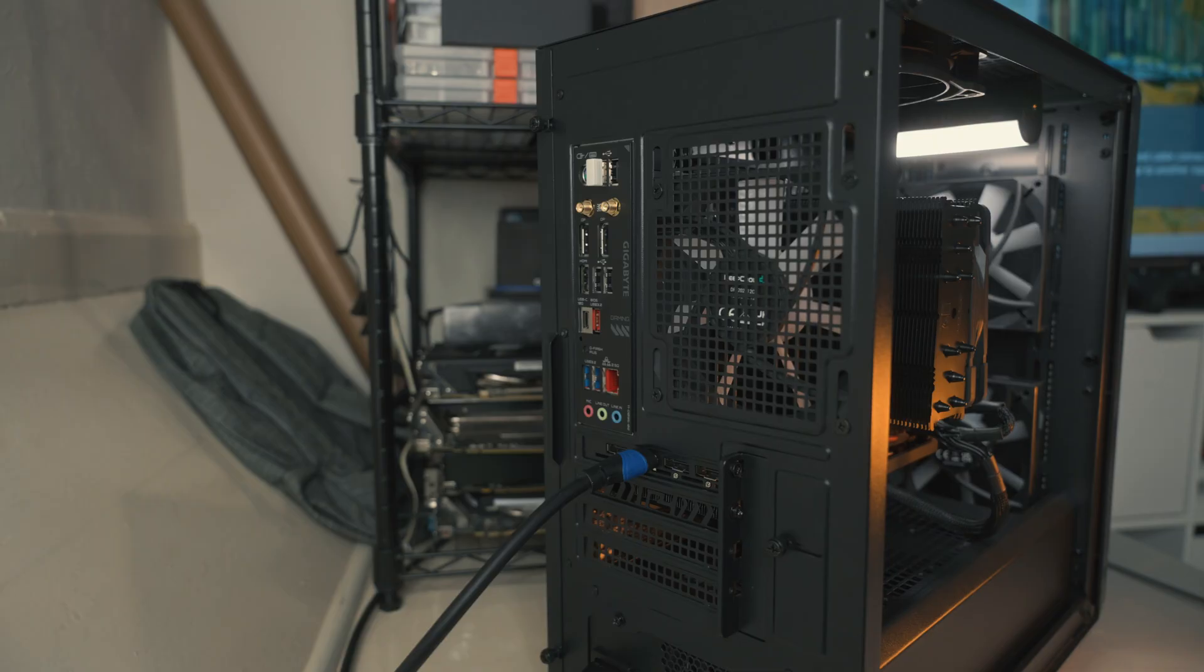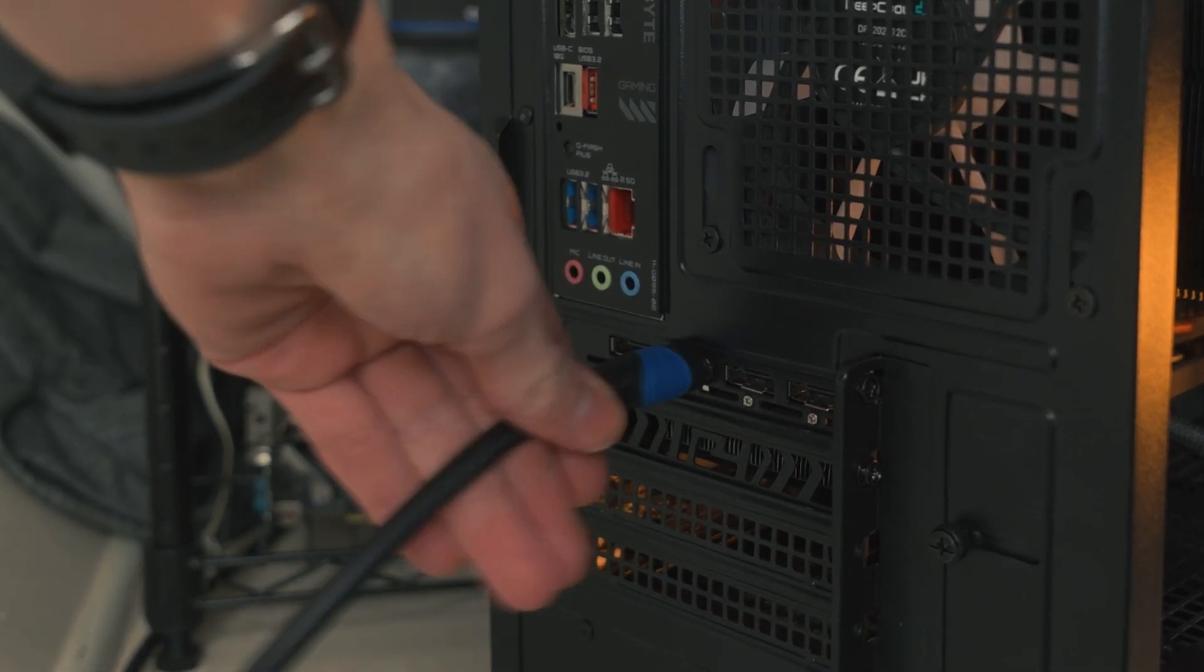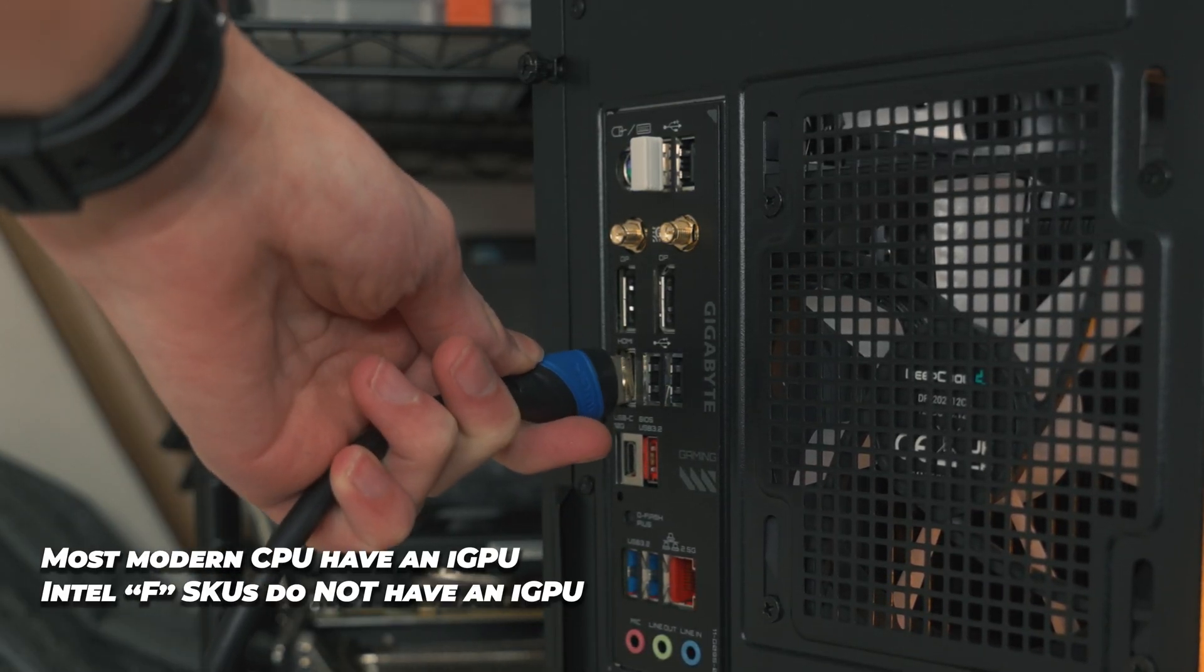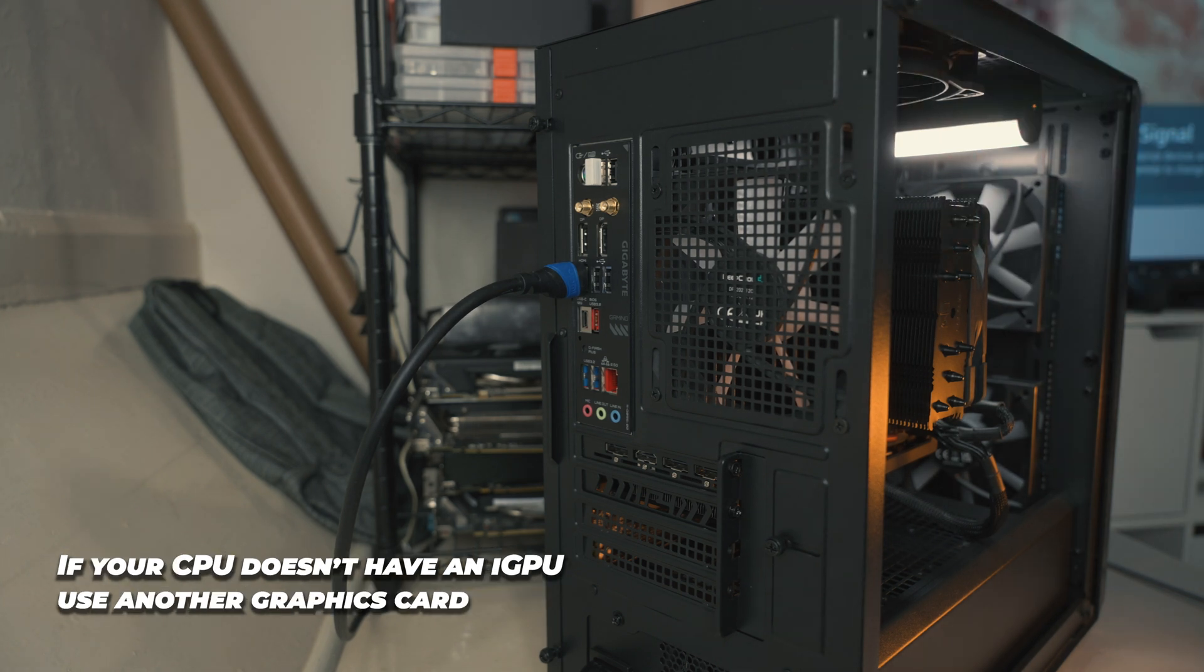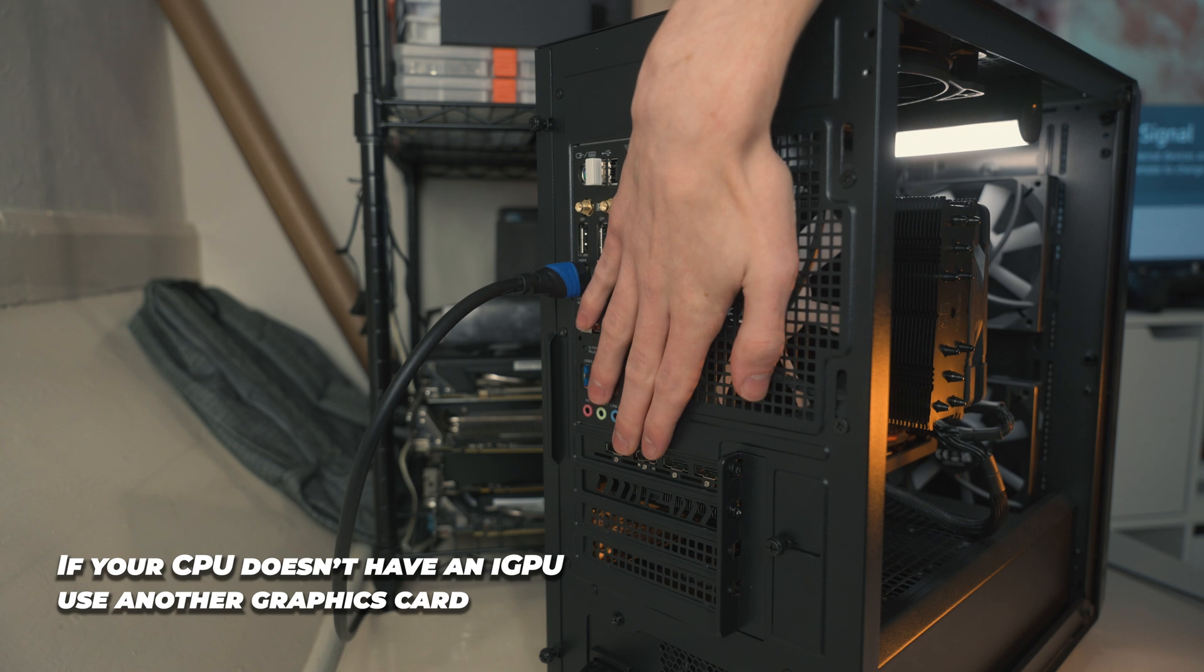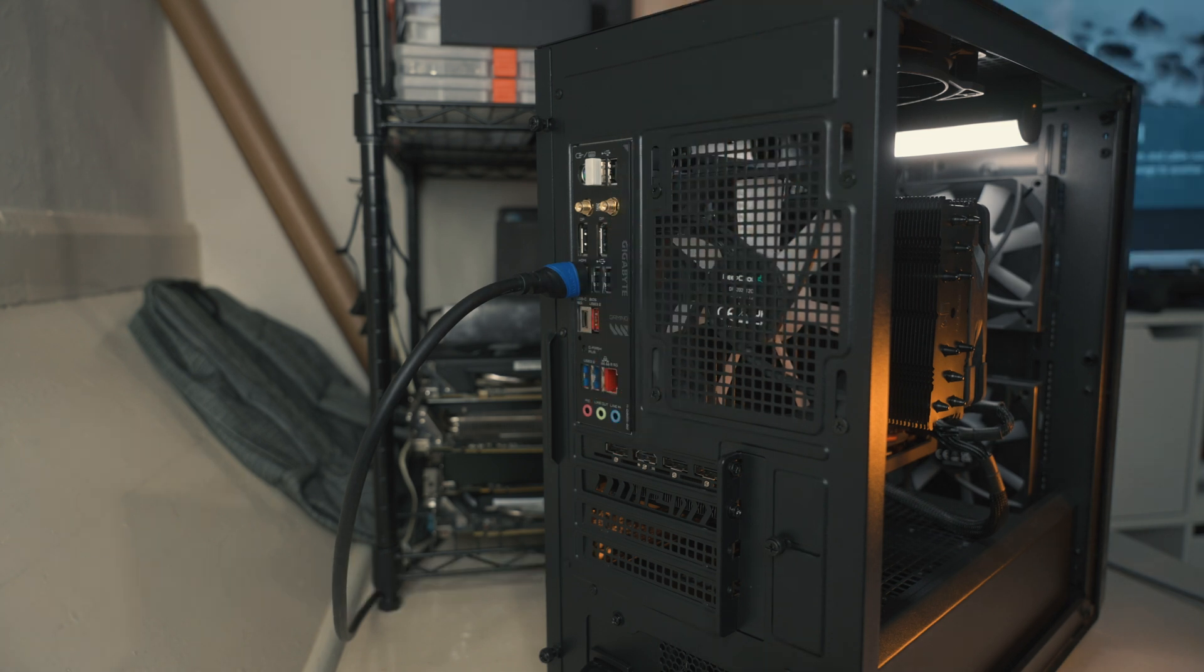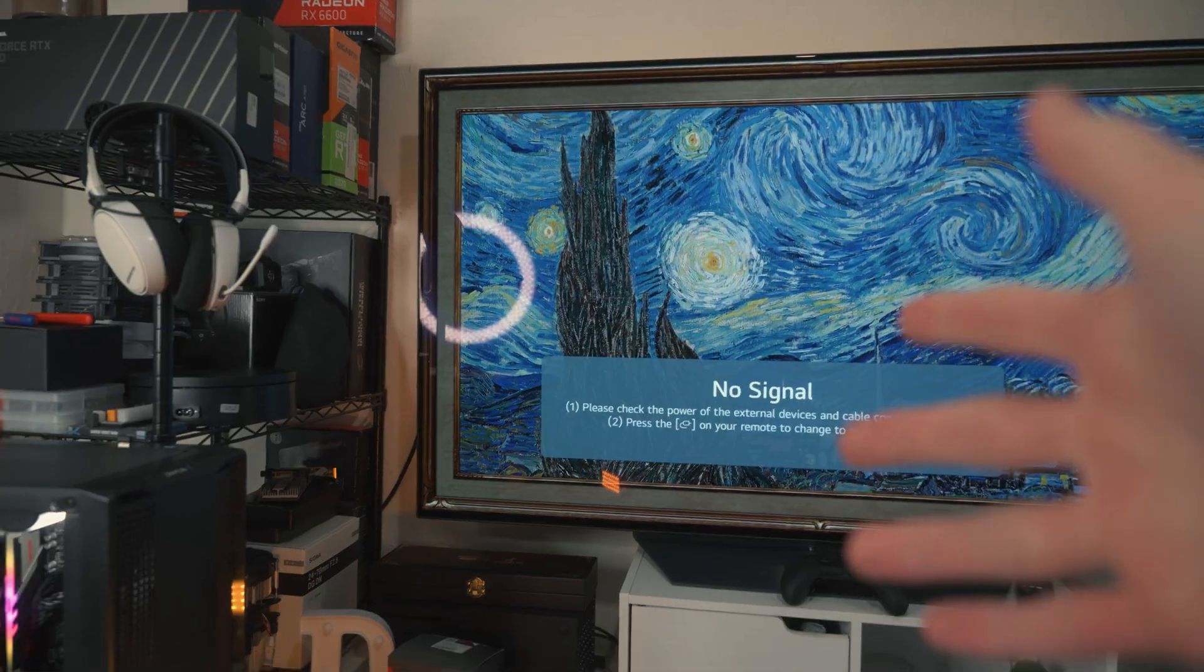If your PC has integrated graphics, you could always try to bypass the graphics card by loading from your iGPU. Just put your HDMI or DisplayPort in your motherboard instead of your GPU. So let's see if this works. And yes, that hasn't worked.